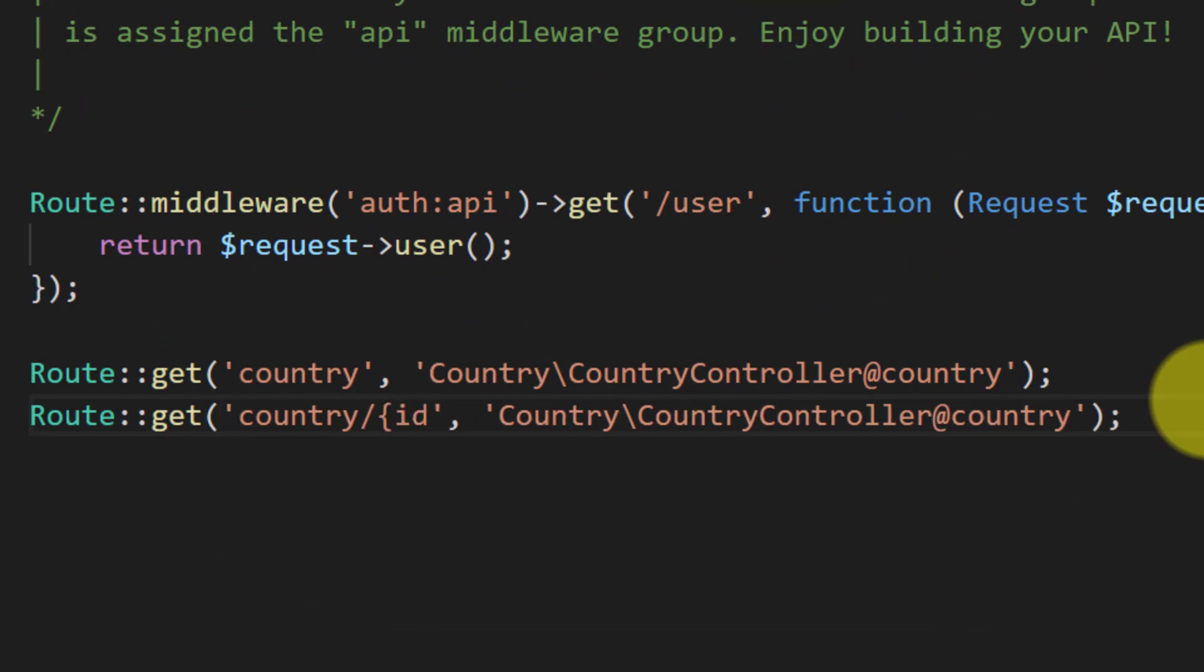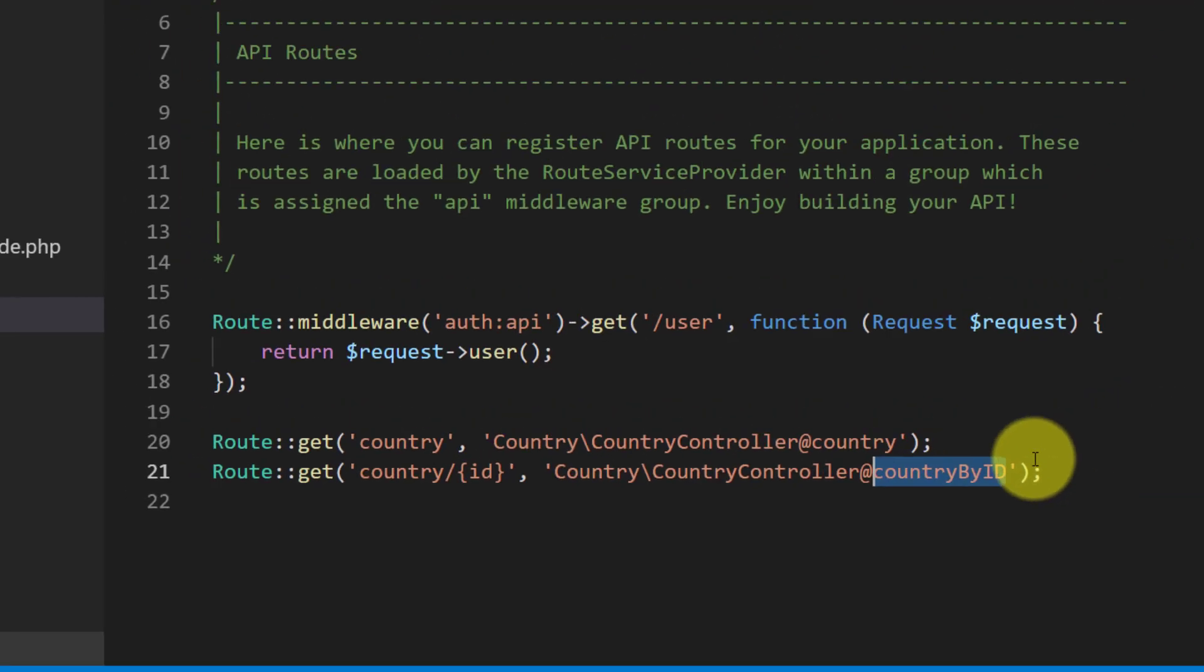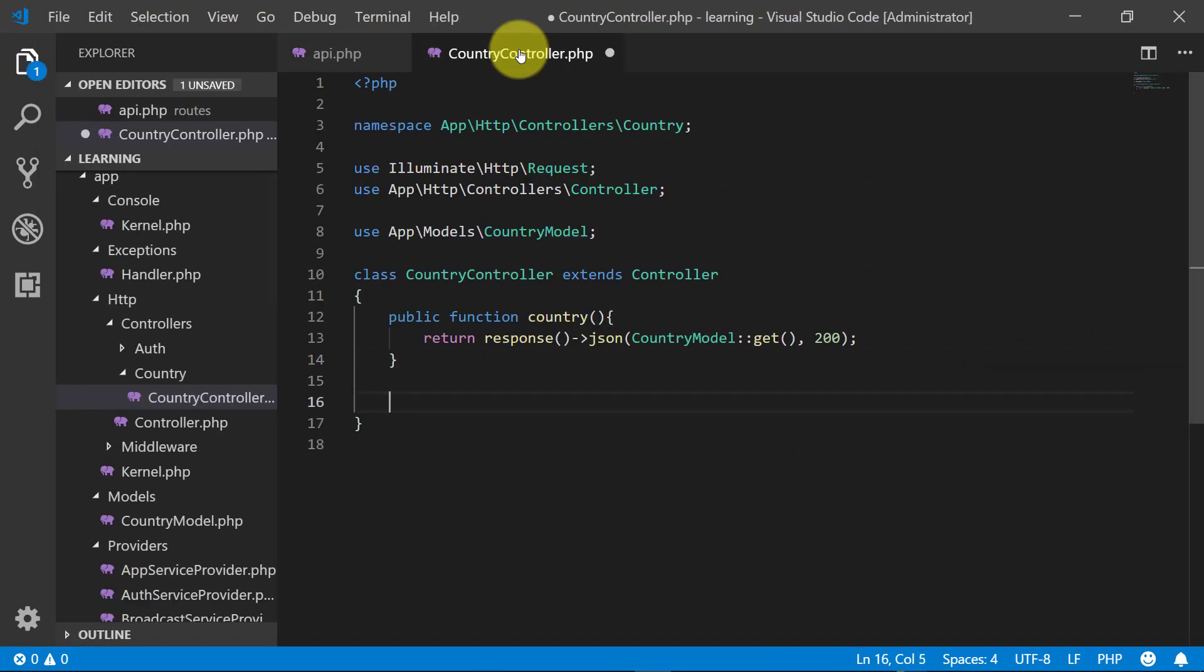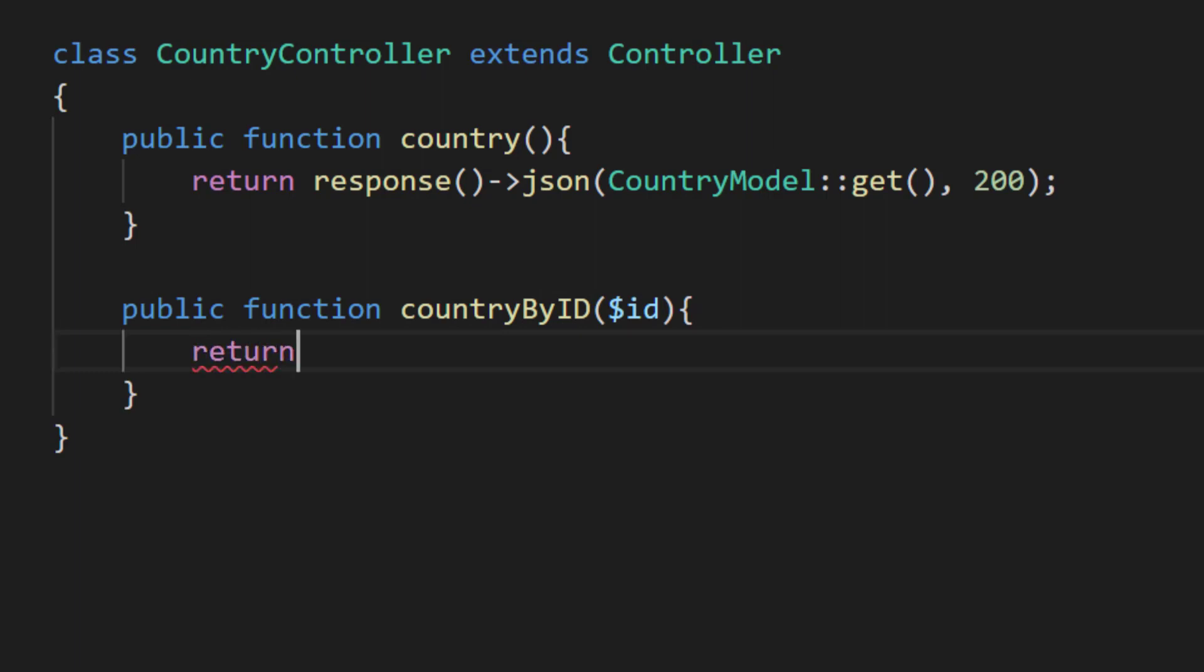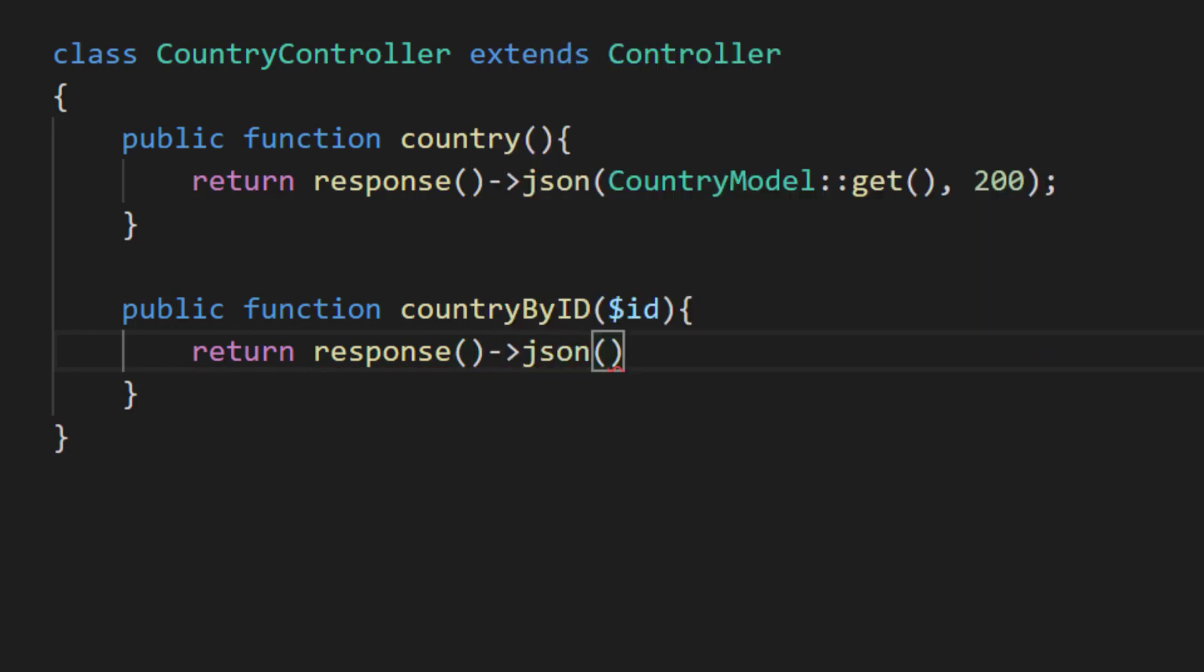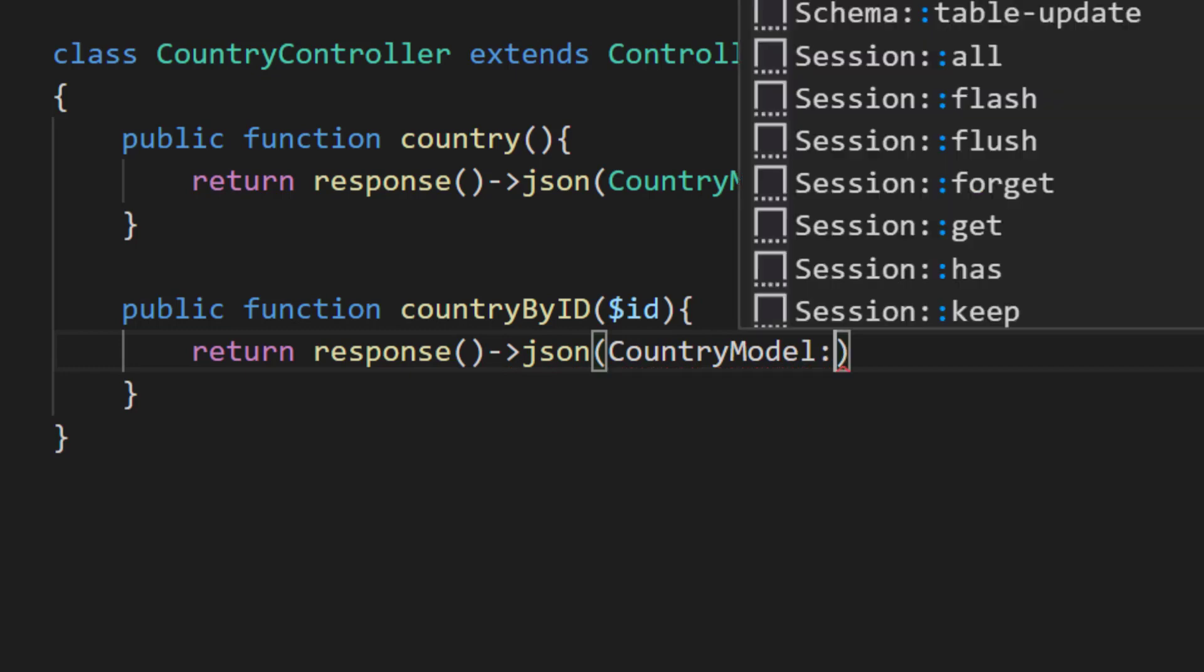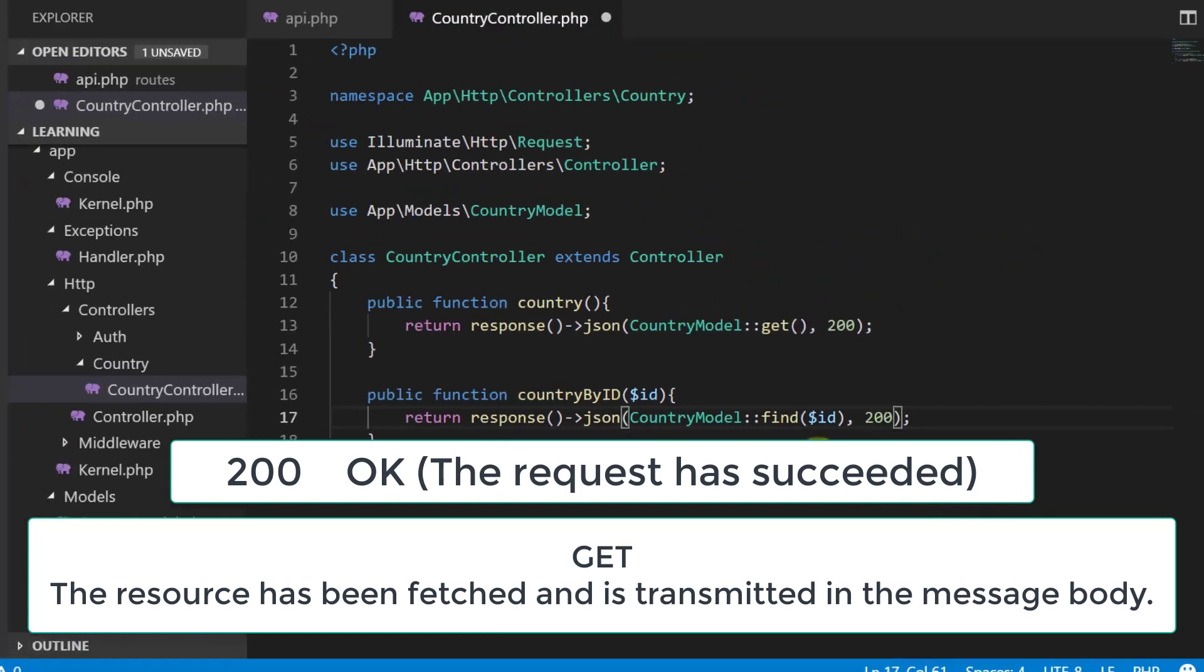So public function countryByID. And here we will return response JSON country model and then find ID and we will return the response 200.